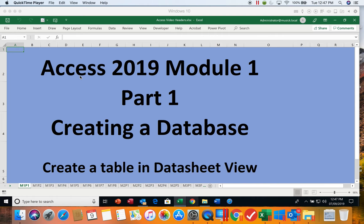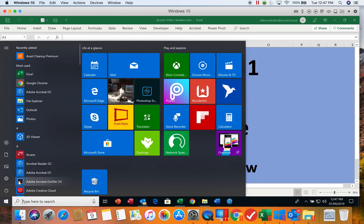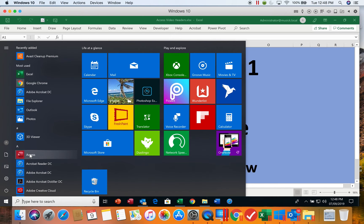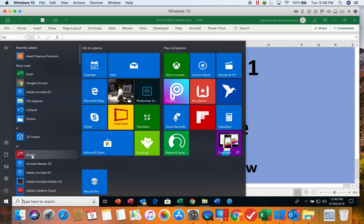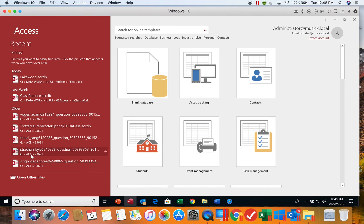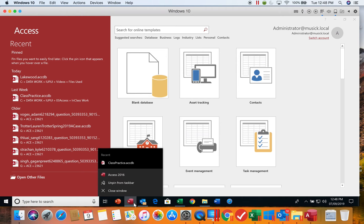To begin the Access software, you can choose the button down here on your bottom toolbar. Or if there isn't a button there, if it's not pinned to that toolbar, you can click the Start button and locate Access on your list of programs. Once it is started, if you want to pin it to the toolbar, do a right click on it and you can pin it to your taskbar.